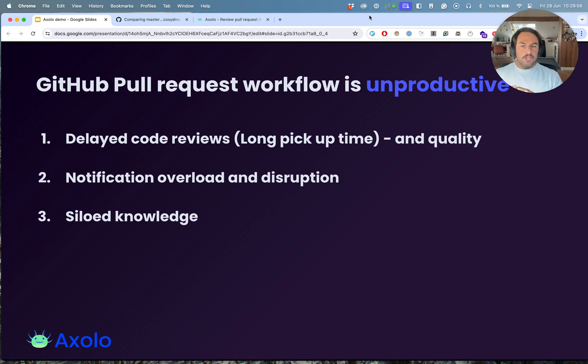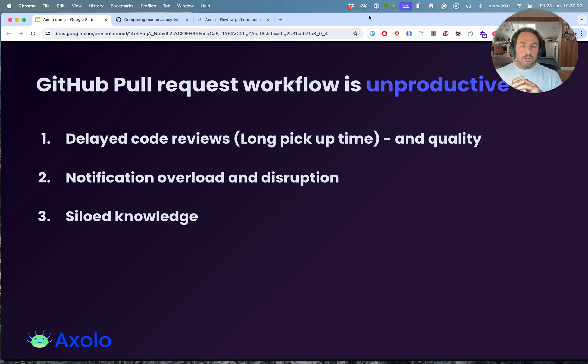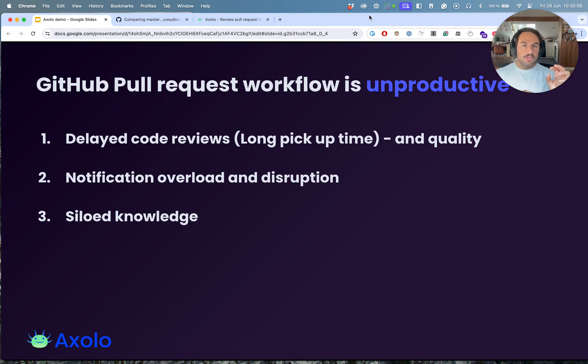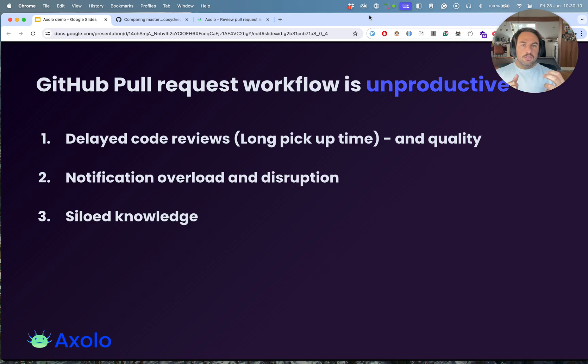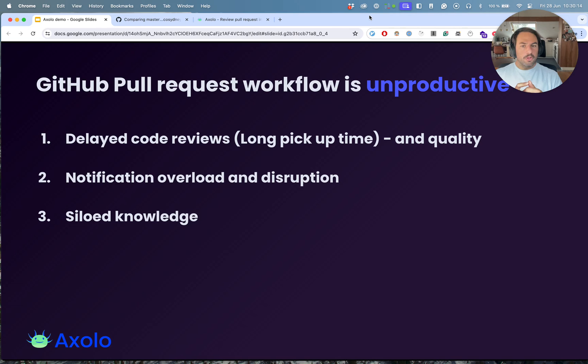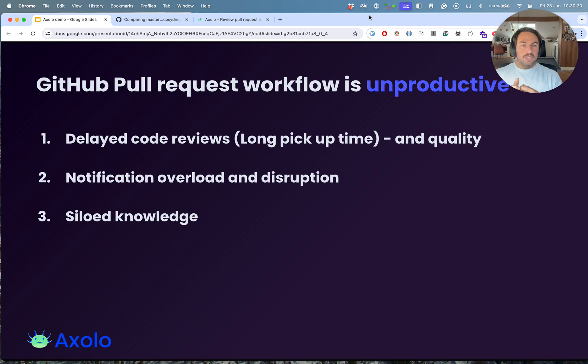The notification overload and disruptions. Usually companies have their own notification system. They have maybe a general channel with everybody's pull requests, and because there's too many notifications, I either get disrupted and cannot focus on my work, or I start silencing, muting those channels and I don't see them anymore.